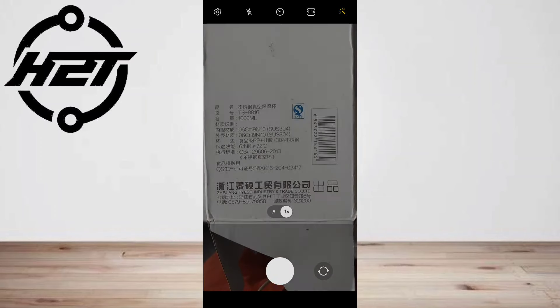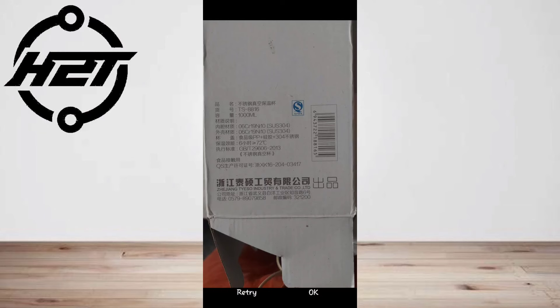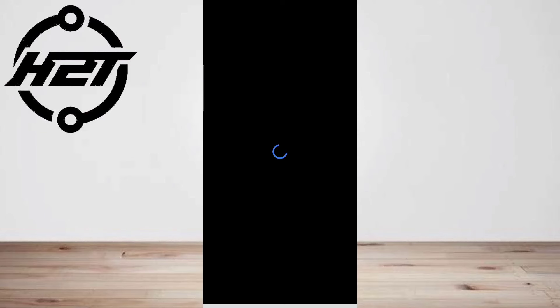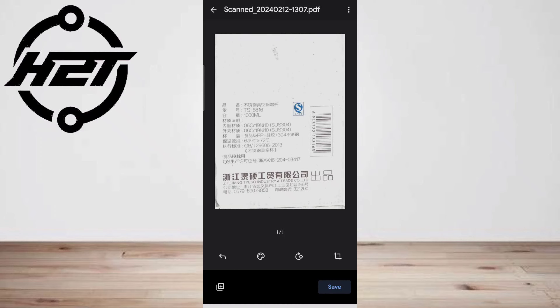The next screen will ask you to confirm that you want to use the photo. Tap the checkmark button if it looks good.